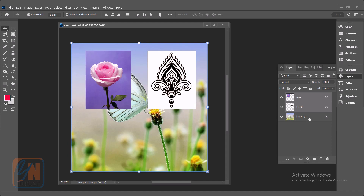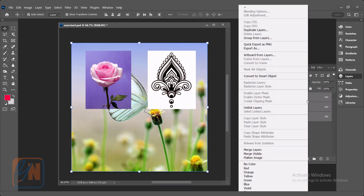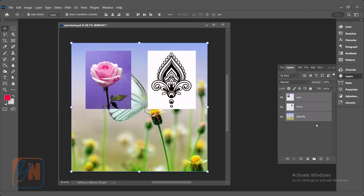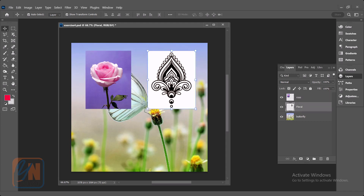Let's unlink all the layers by pressing the shift key, selecting all, right click, and unlink layers. Now we have three layers separately that we can select individually.